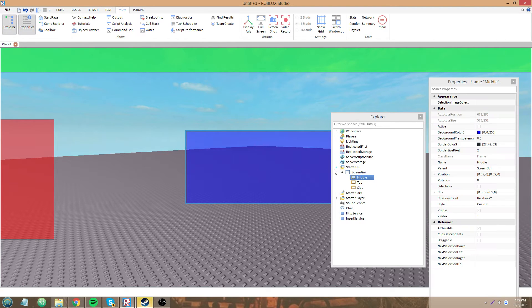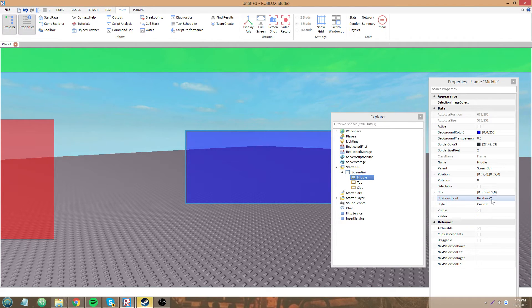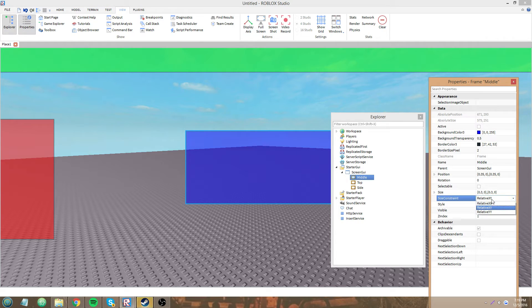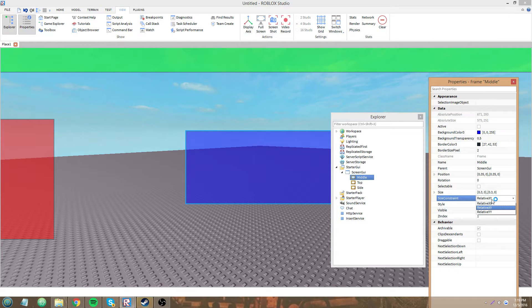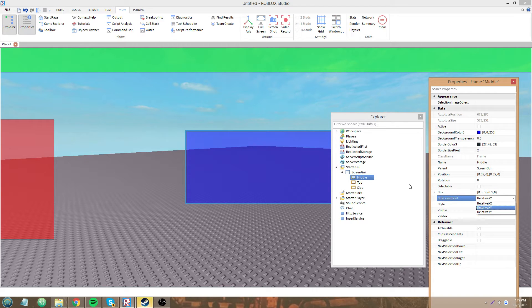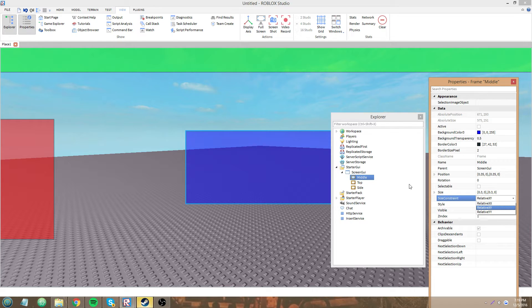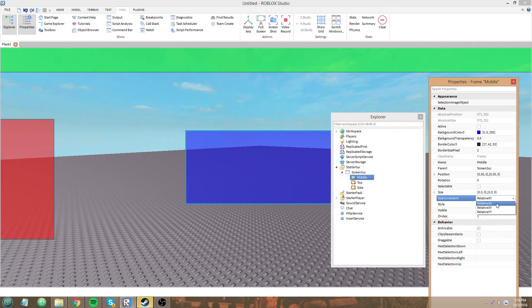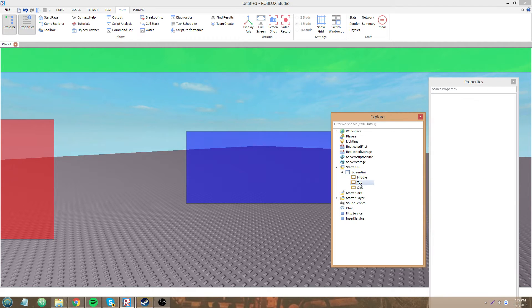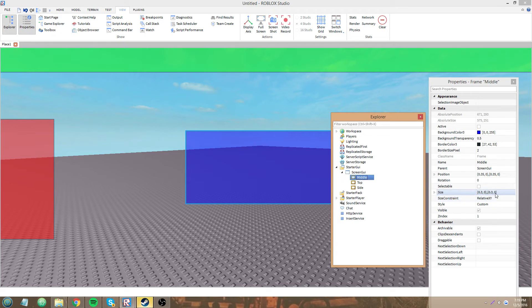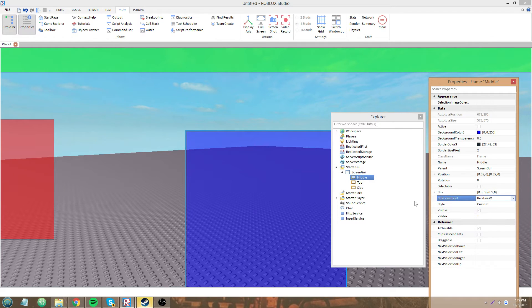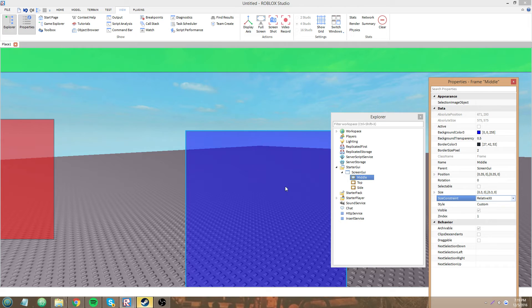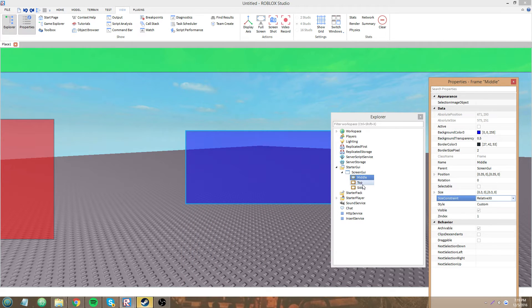So what this property does - if you have the size constraint set to relative XY, then your element is going to resize based on the X and Y pixels of your player's screen. For example, if you had it set to relative XX, and when you change the properties, you're going to have to resize them a little to fit.